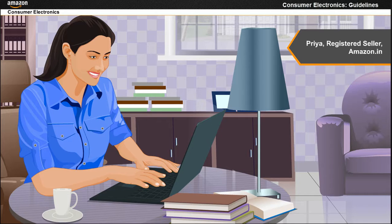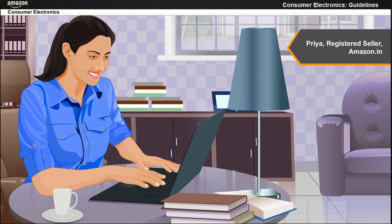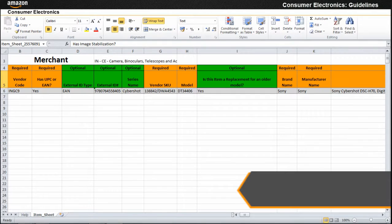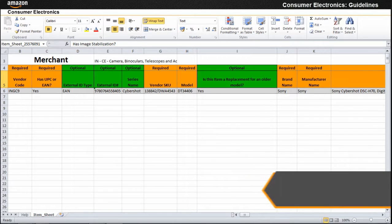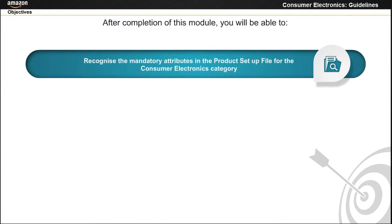Priya, a registered seller with Amazon.in, wants to update the product setup file for a product in the consumer electronics category. The product setup file needs to be accurately filled so that the product can be listed on Amazon.in. After completion of this module, you will be able to recognize the mandatory attributes in the product setup file for the consumer electronics category.